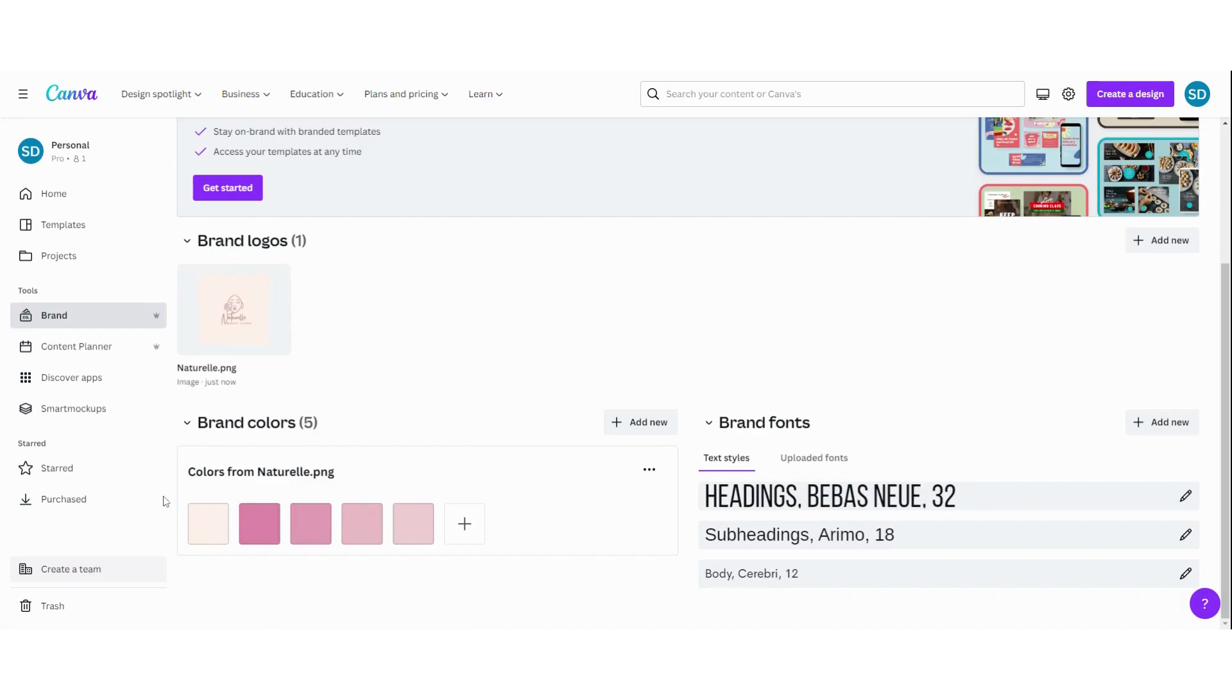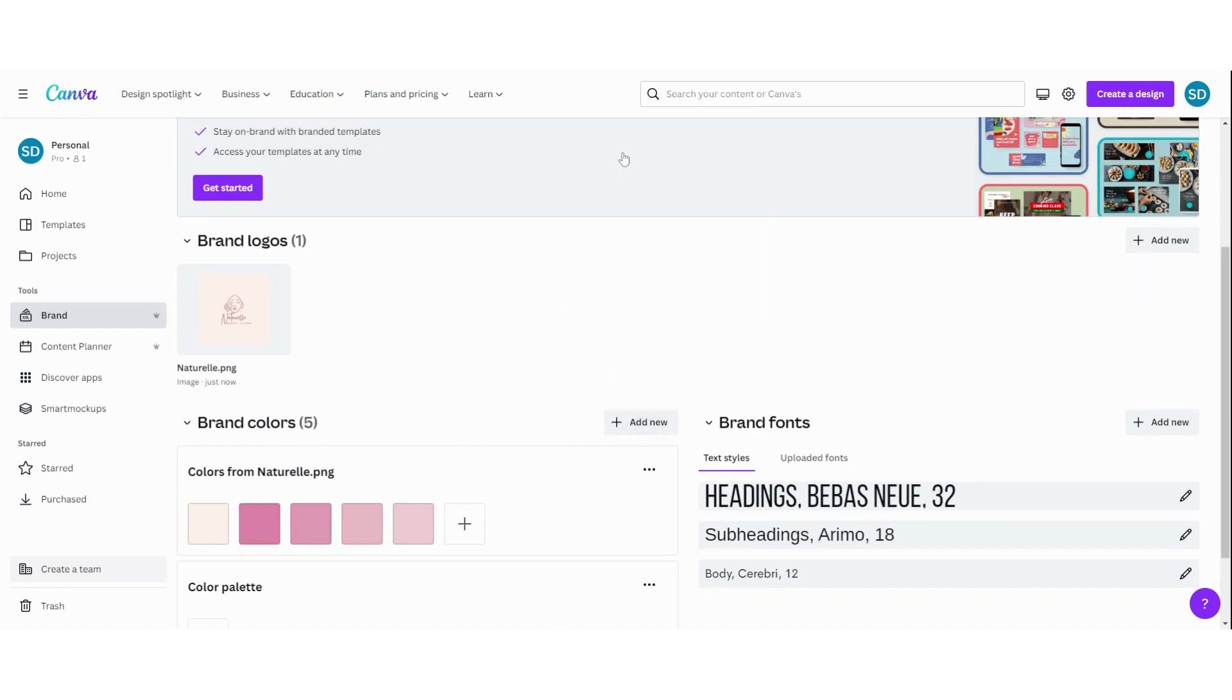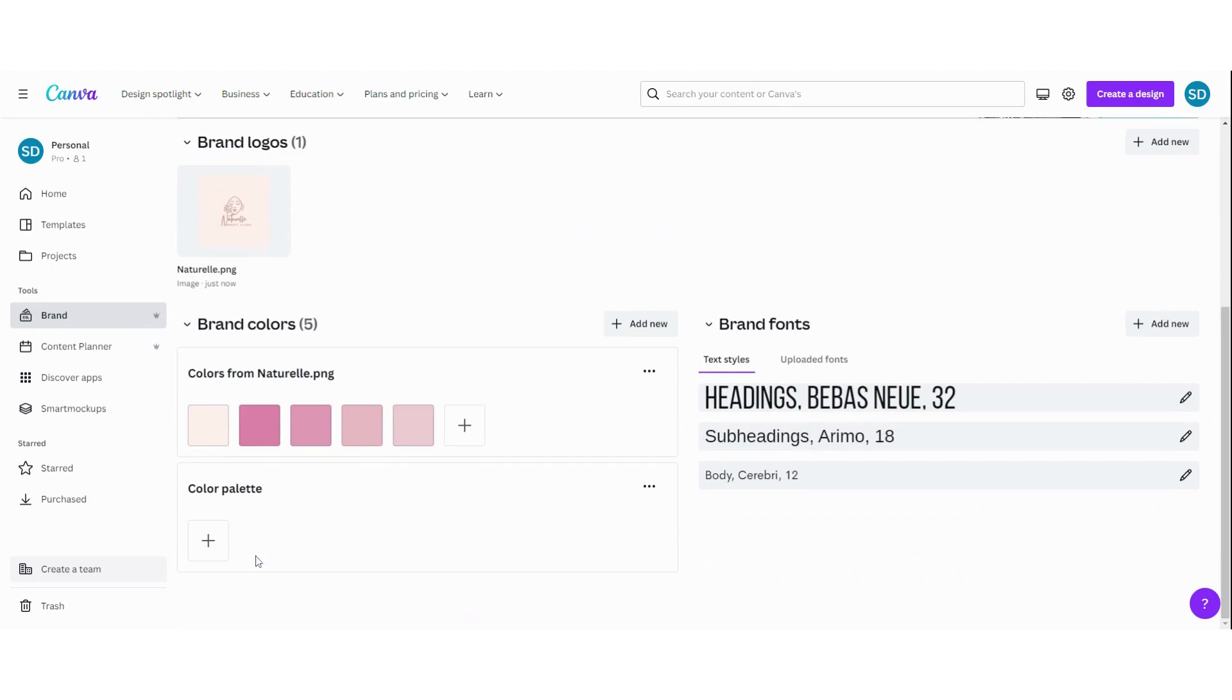Okay. So now you can see our brand colors here. Now you can always add a new color palette by clicking on add new. Then add a custom palette and then you can see here a new palette where you can put your colors in. You can also change your name.